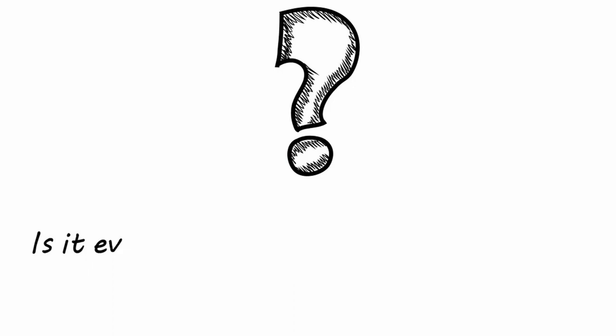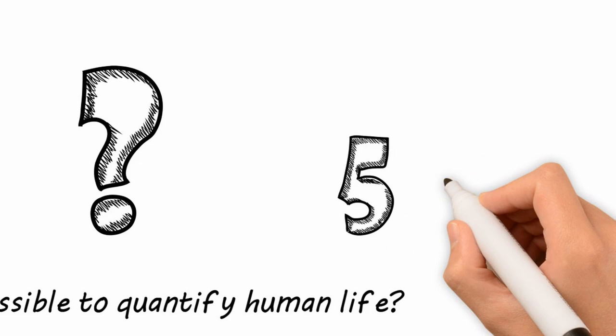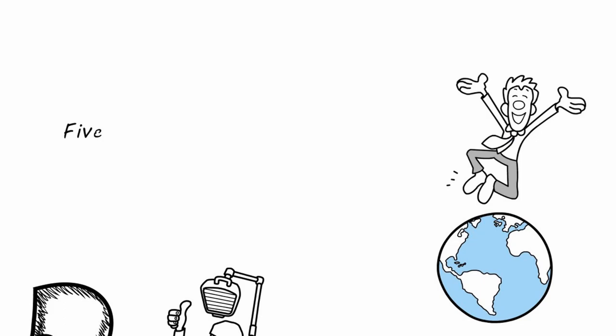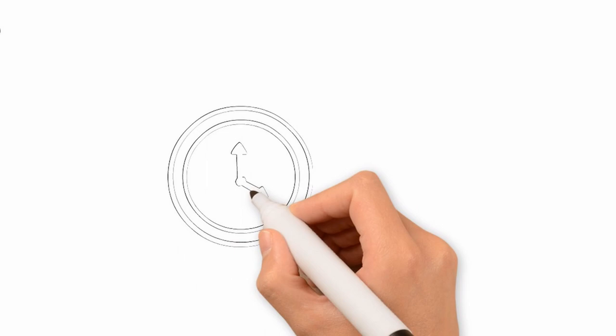In general, the question arises, is it even possible to quantify human life? So, true, five is more than one, but is it also true for human life? Eventually every person is a complete universe of its own. Are five infinities larger than one infinity?